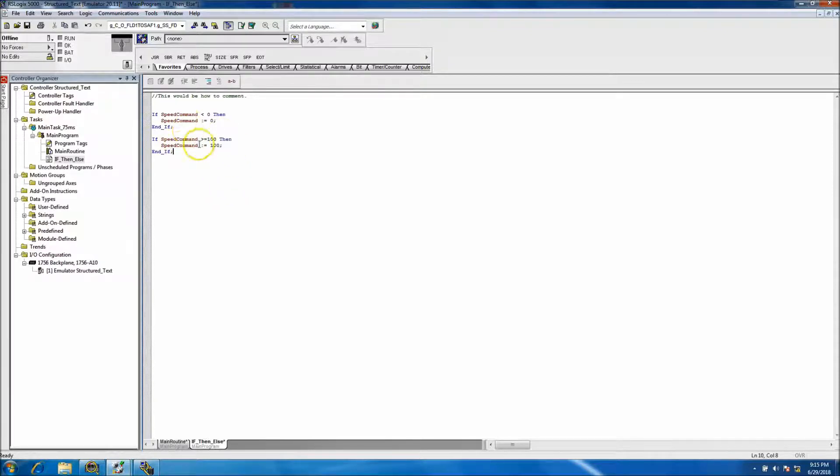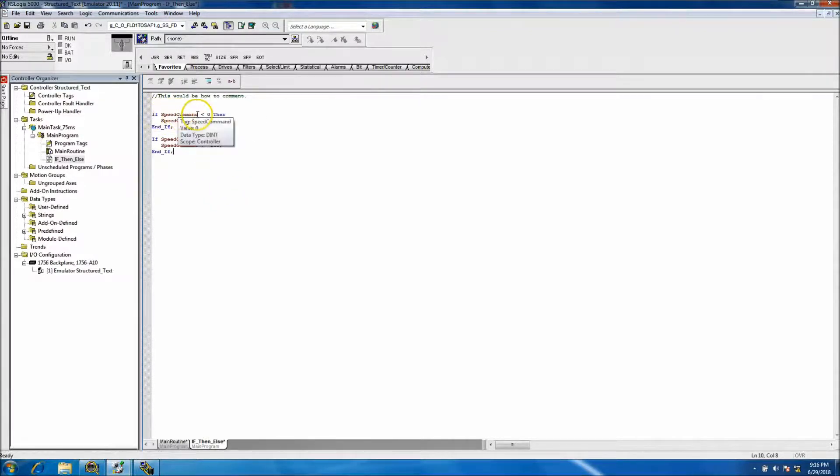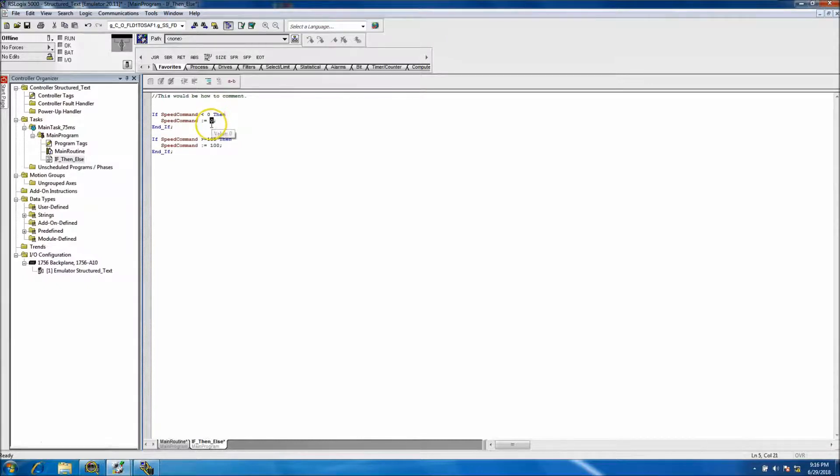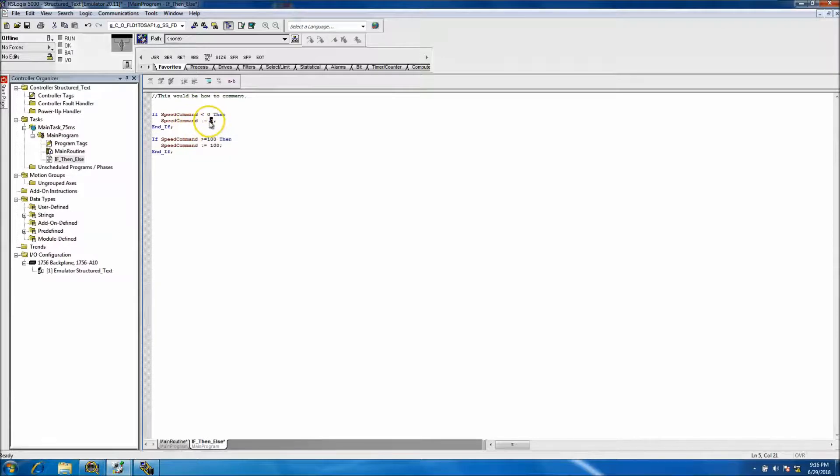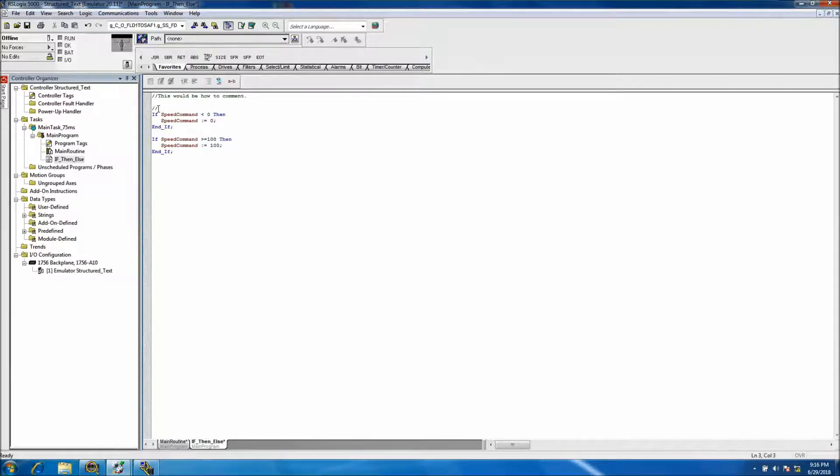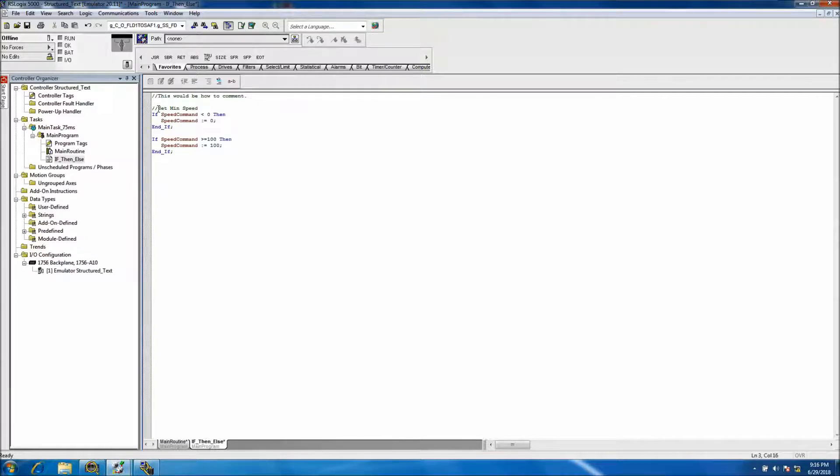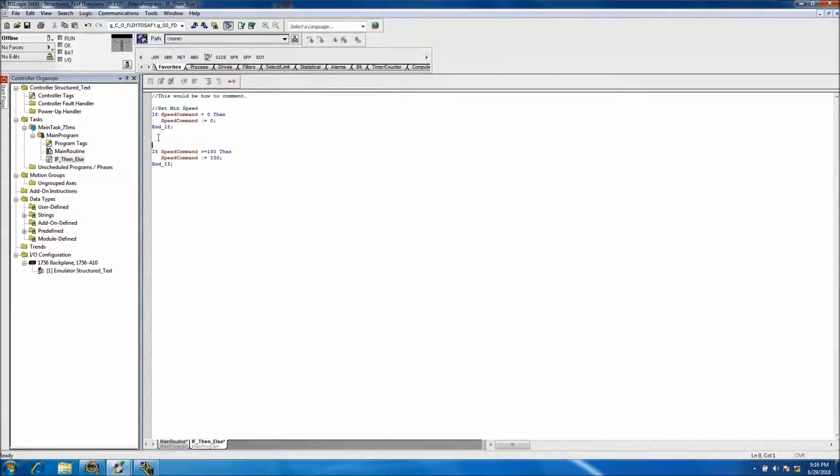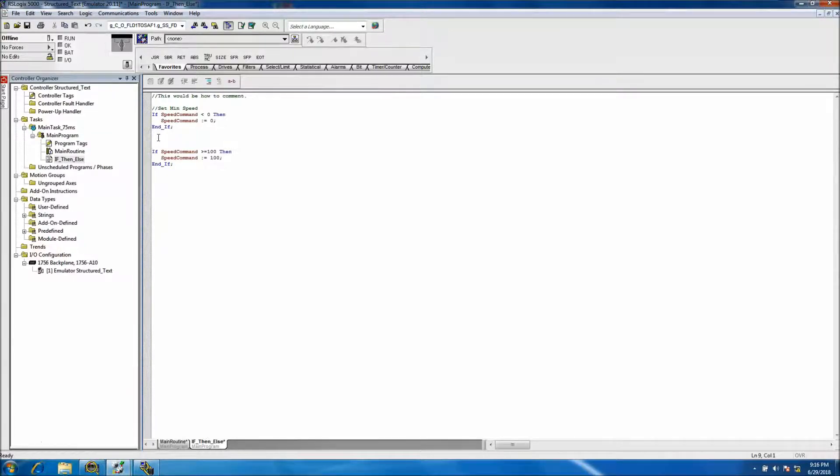Basically all we're saying here is if the speed command is less than zero, then we want to take the speed command and make sure we write zero into the speed command. So the speed command cannot go a negative number. Then on the counter side, if the speed command is greater than or equal to 100, then we want to move 100 into the speed command. We won't let it go over 100.